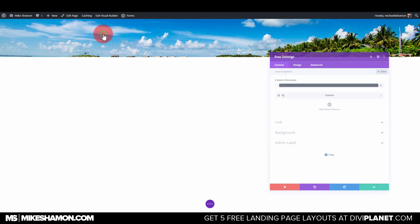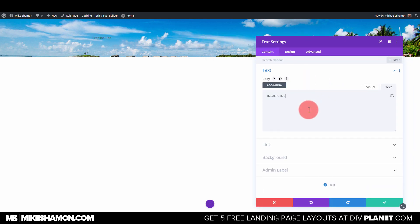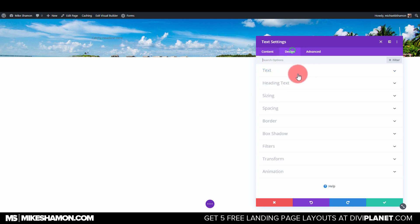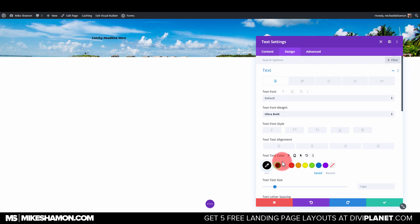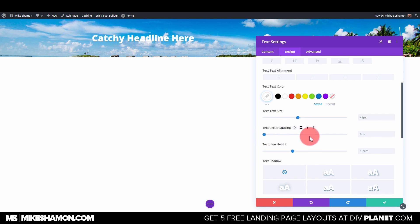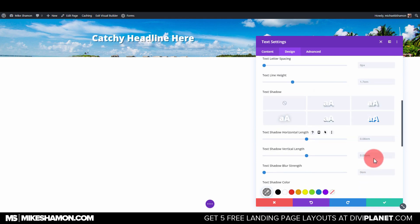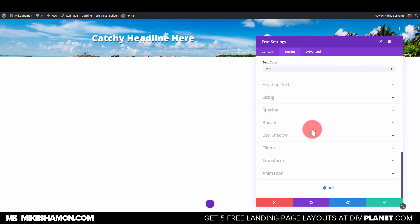Go to the text module settings, type in your headline, then go to Design and Text. We're using Open Sans — that's the default. Make the text white, ultra bold, and increase the font size a little. Add a small text shadow to make it stand out, and set the alignment to centered.